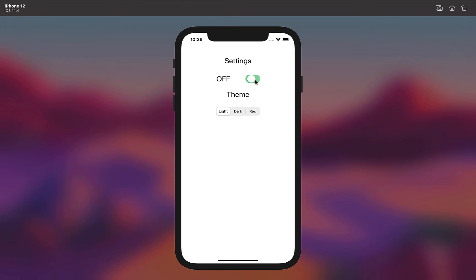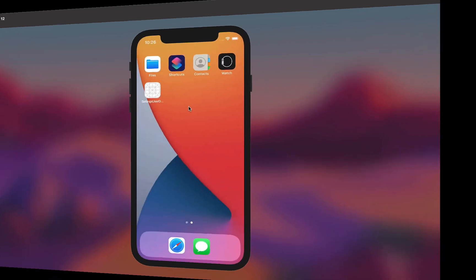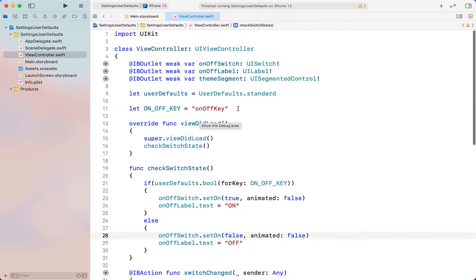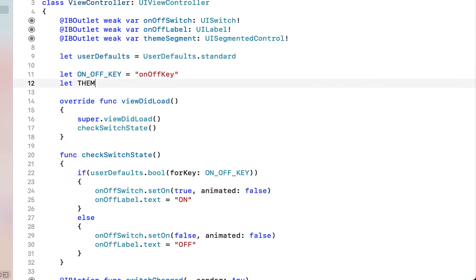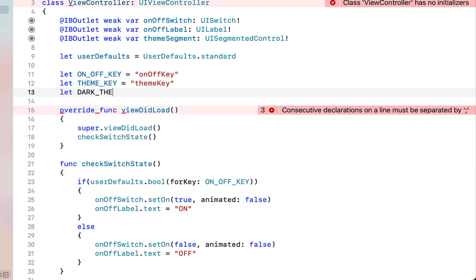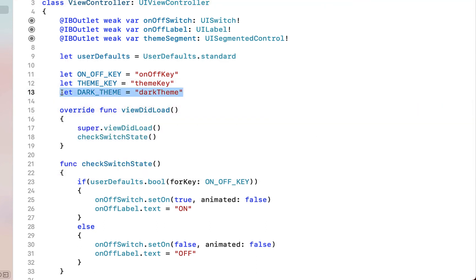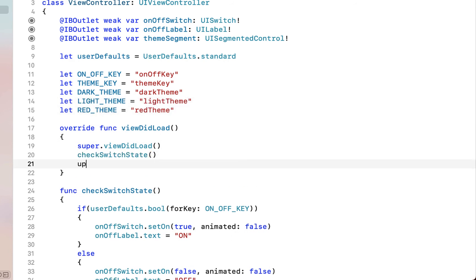We've successfully saved it to the user defaults and then we've set our switch accordingly based on the settings. Cool, so next let's get our segment working. So we're going to declare a couple more strings, I'm going to call this next string themeKey. What's actually inside the string doesn't actually matter, it just needs to be consistent. You need to be using the same key. So I'm going to create a dark theme, a light theme as well as our red theme.